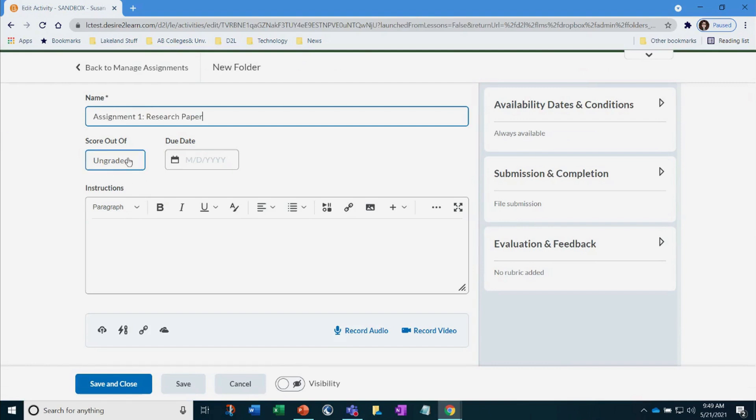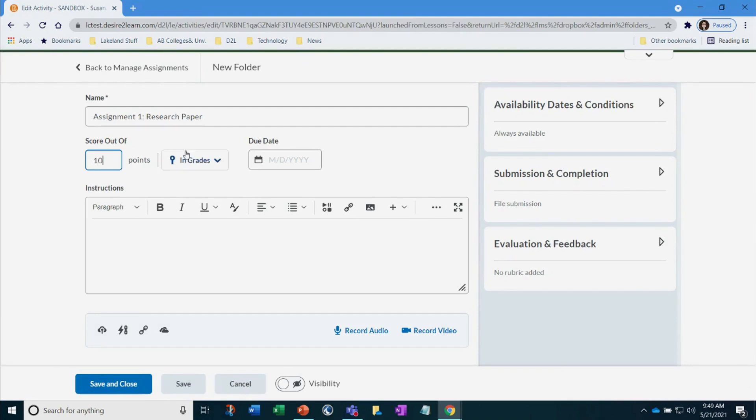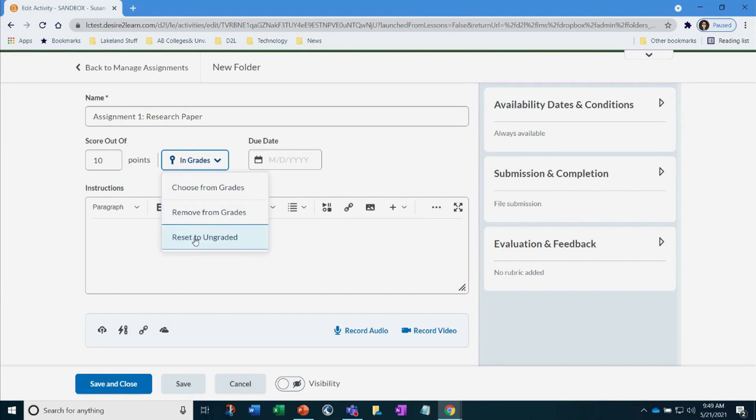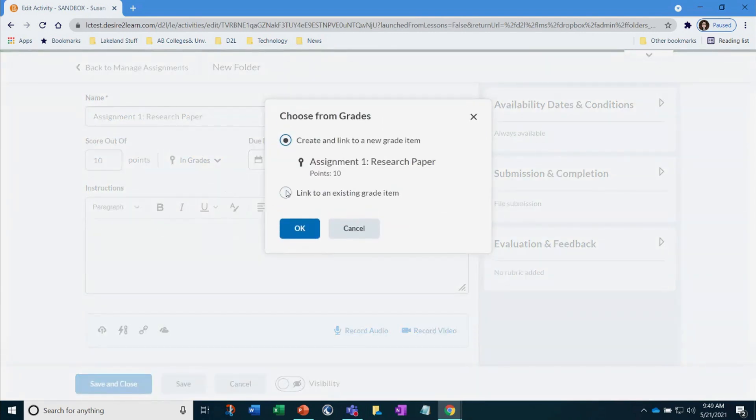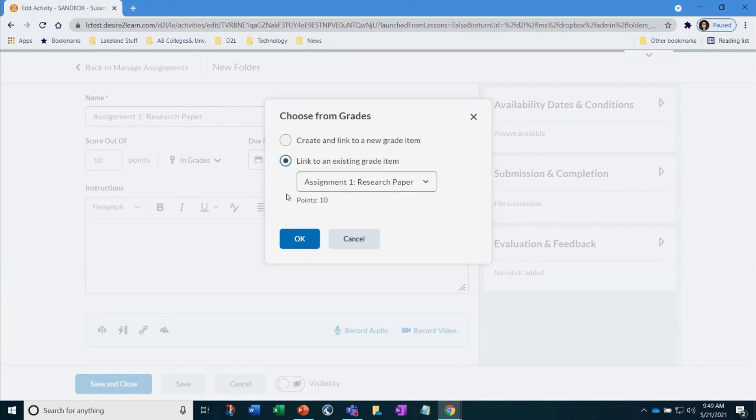In the box, score out of, enter in the same value as what is in your gradebook. Now, let's make sure it links to that item in our gradebook. Select choose grade, and then select link to existing grade item. I always spot check to make sure the values are the same. When done, click OK.